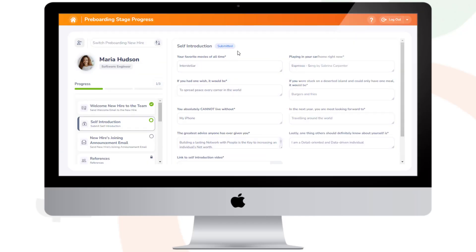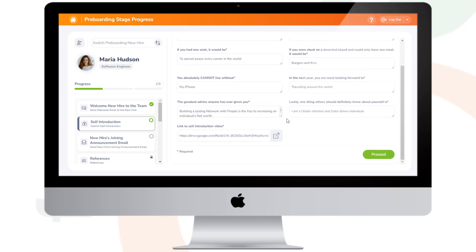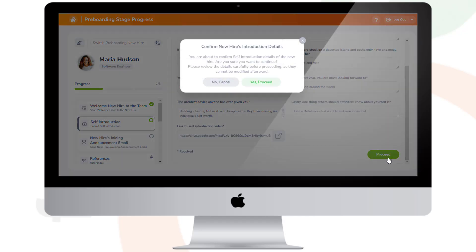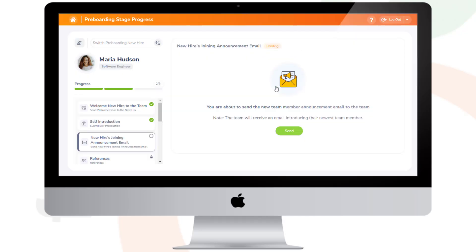In this step, the administrator checks the detailed view of the submitted self-introduction form. They can review the form to get to know the new hire better. If satisfied, they can proceed to the next step, which initiates the sending of the new hire joining email.